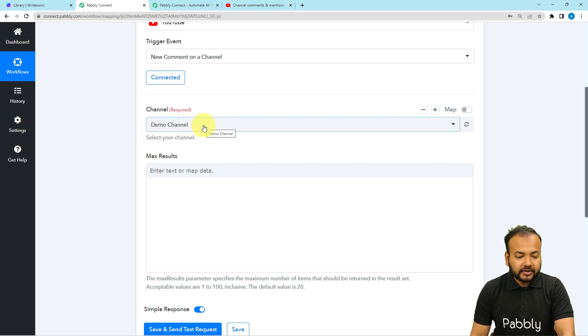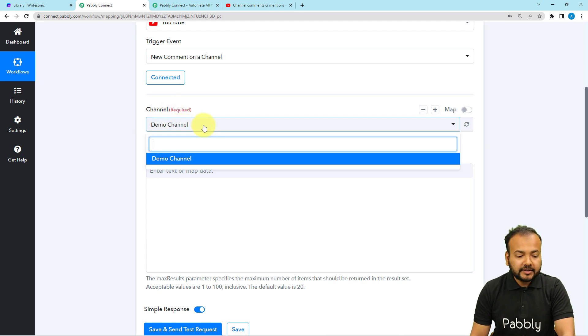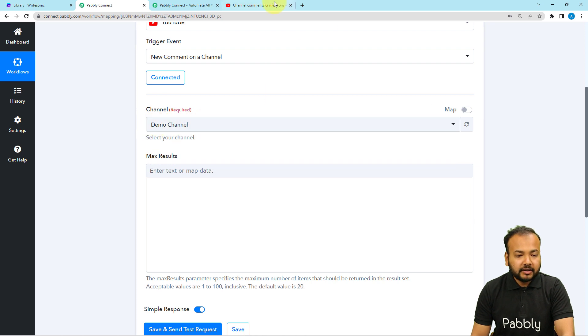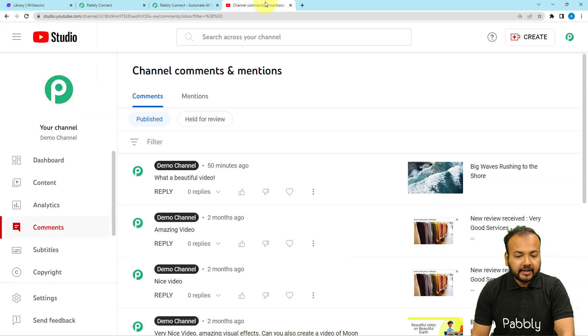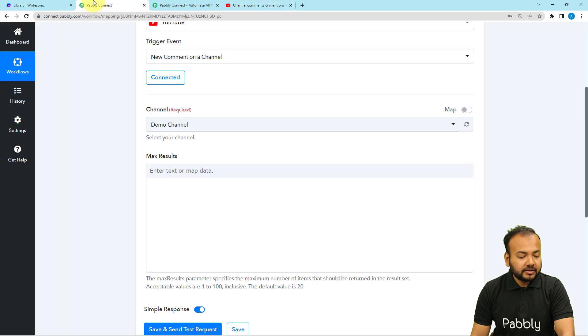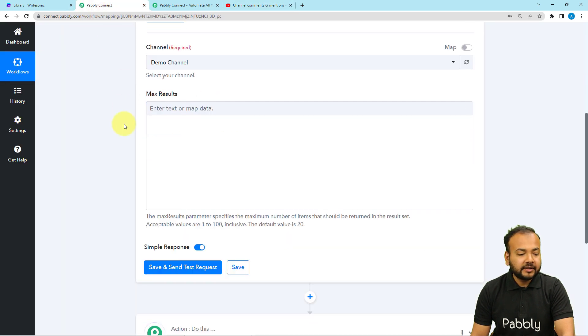From here, you have to select your channel's name. My channel's name is Demo Channel. I can show you that here as well — this is my channel and the name is Demo Channel, so it is showing up here and I have selected it.